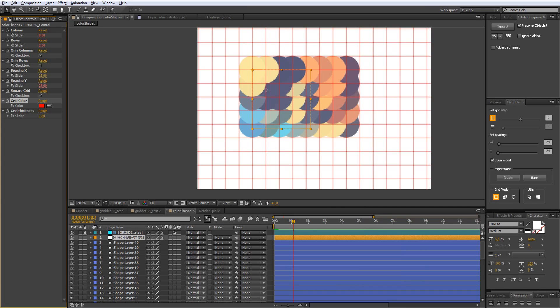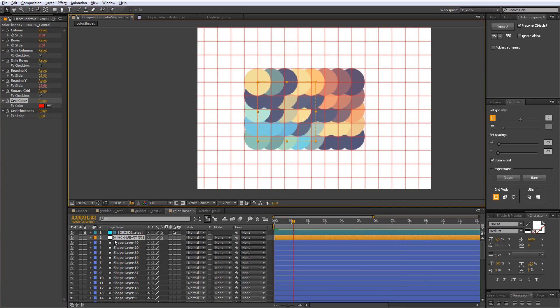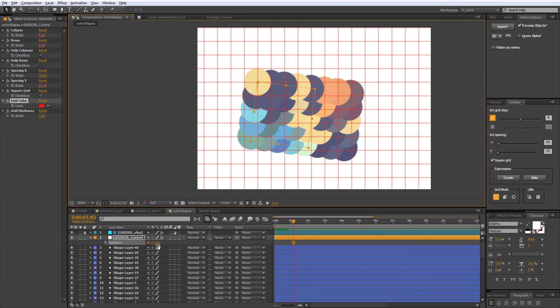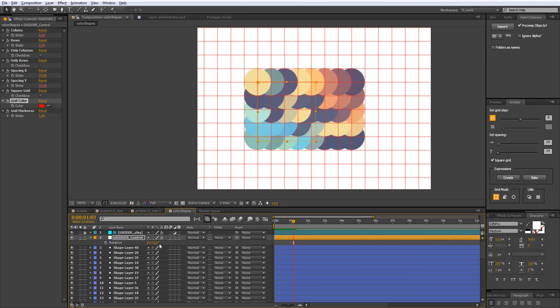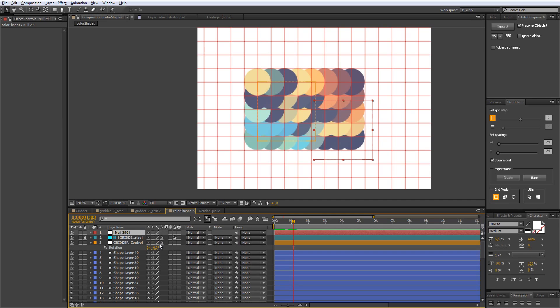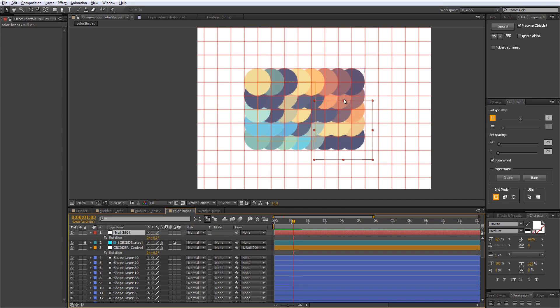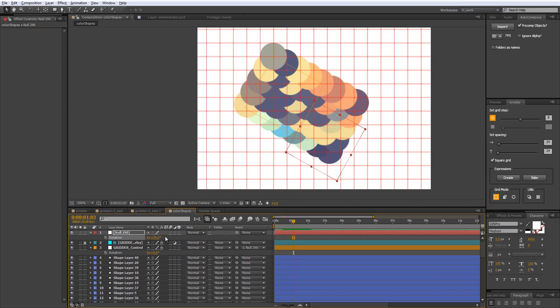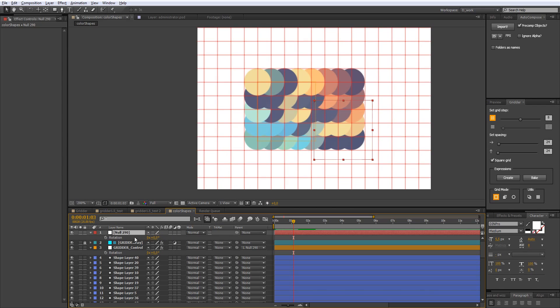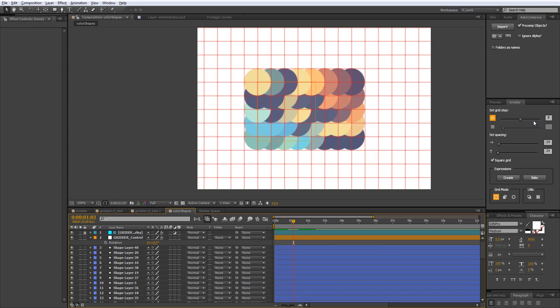You may control the color of grid overlay as well from here. Now you can also rotate the grid with null object and you can parent null object to another null to forward control of your grid.